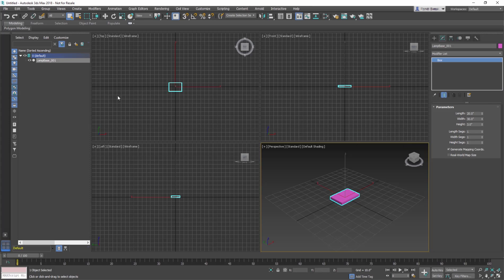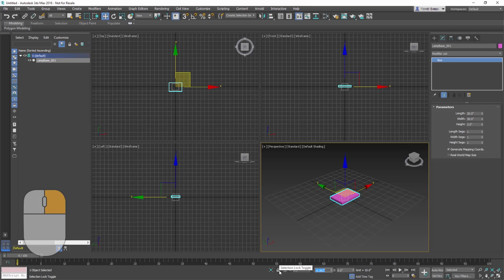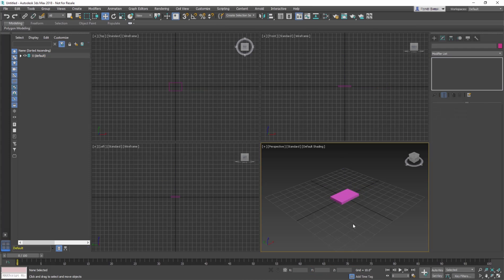With the box selected in the main toolbar, select the Move tool or press W for the shortcut. Now, go to the bottom of the interface and set the Transform Type-Ins to 0. This is easily done by right-clicking on the spinners. This centers the box to the scene and makes it easier to align the other objects to the box.